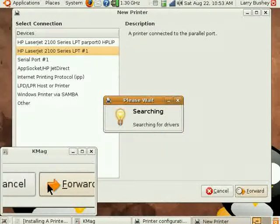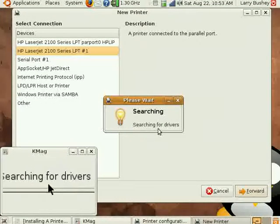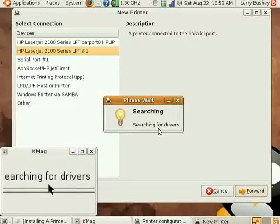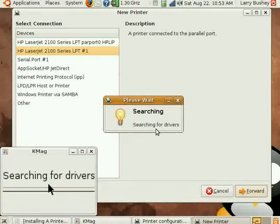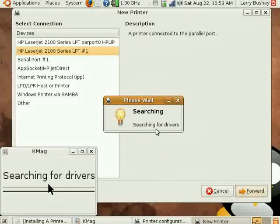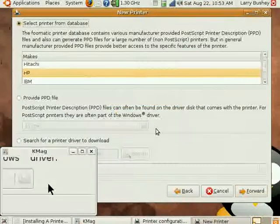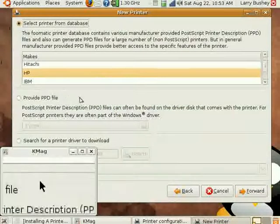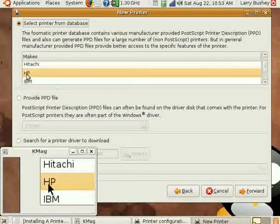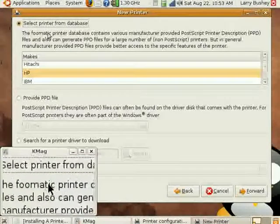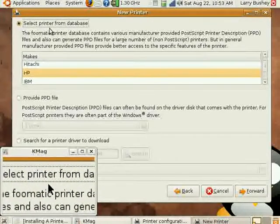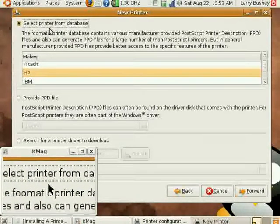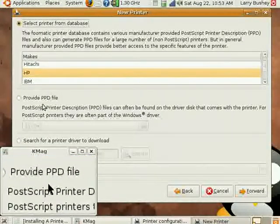Now let's click the Forward button to begin searching for drivers for our HP 2100 series printer. The printer setup utility has already chosen HP as the manufacturer of the printer using its built-in printer database.